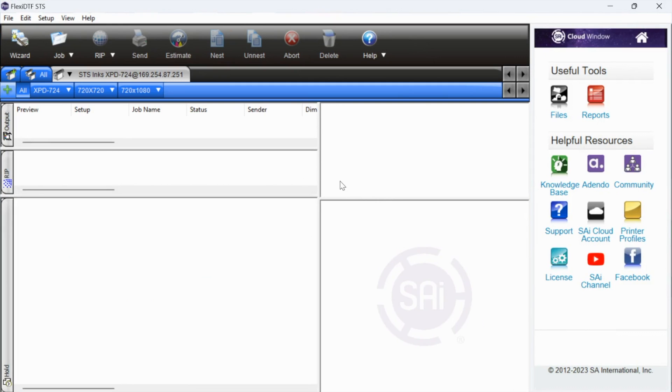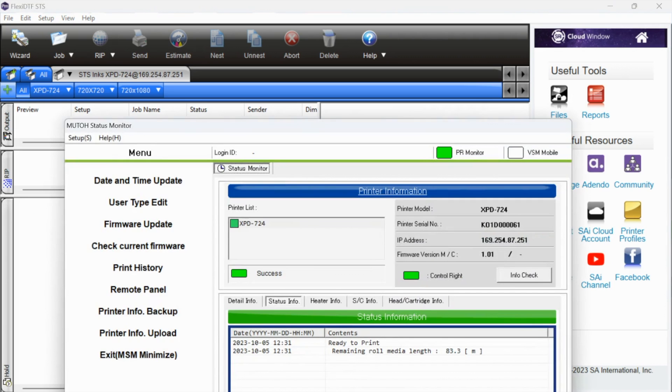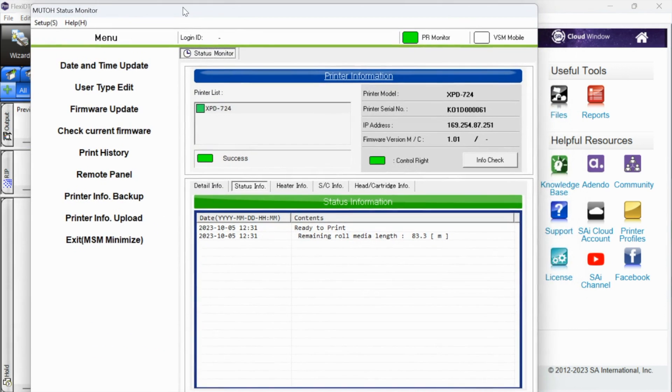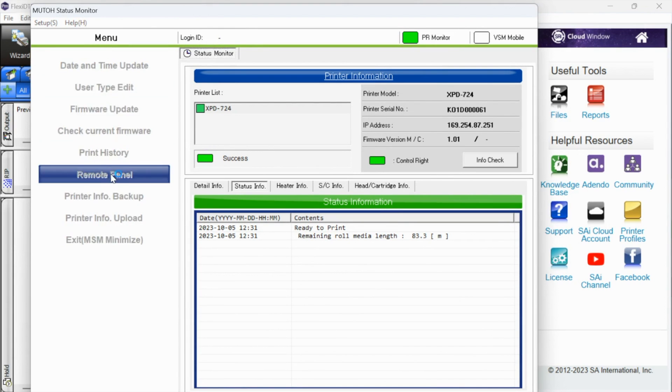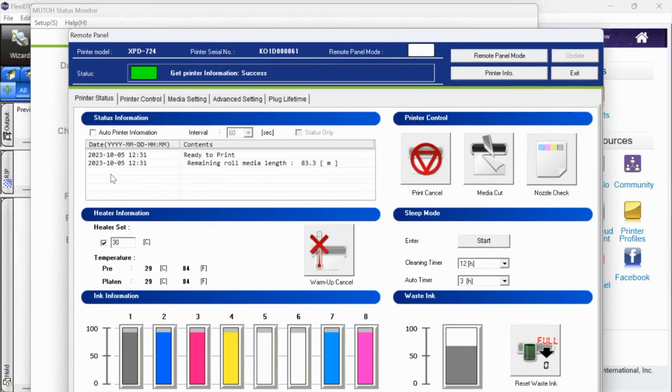Both of those are going to open and these combined are going to run your STS DTF printer. Flexi DTF is where you are going to import your jobs, do all of your layout. The MSM or Mutual is basically the utility. It's going to show you all of the status of your printer, your ink status, and give you the option for nozzle checks when you want to cut the media. Between the two of these, this is what you are going to use.